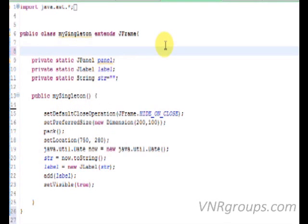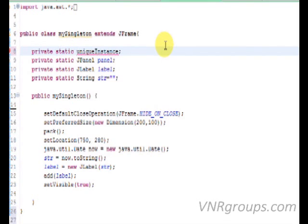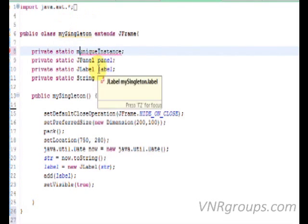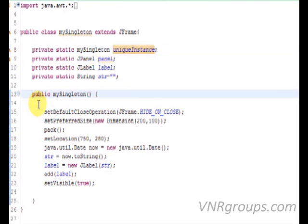Now firstly, I am going to create a new variable, I'm gonna call it UniqueInstance. This variable is going to be private, static and the type of the variable is my singleton which as you can see is the name of the class itself. This means that this variable is going to hold an instance, our only instance of this class.